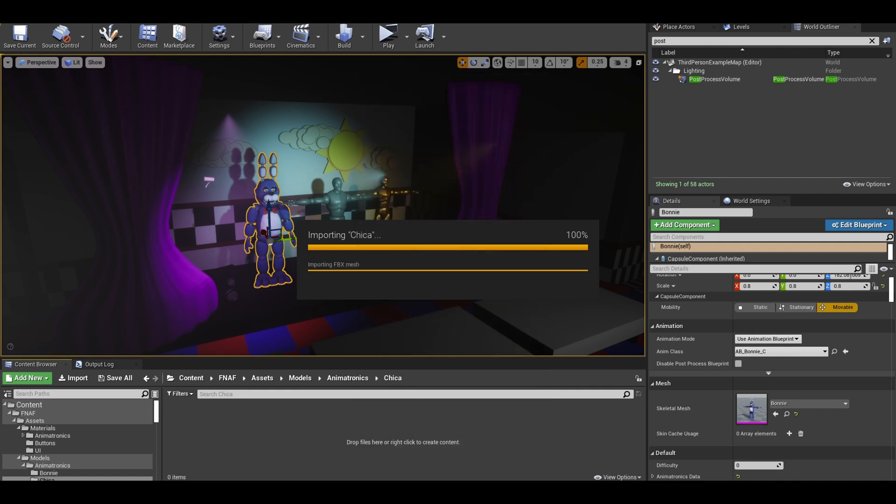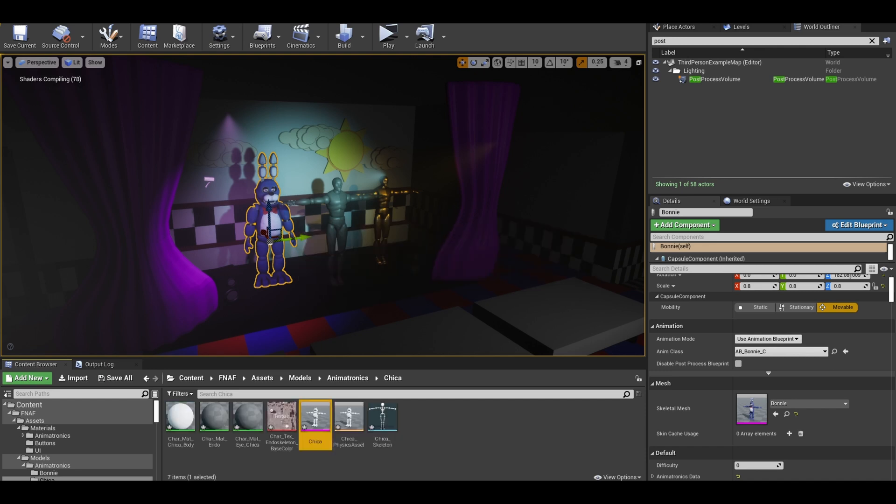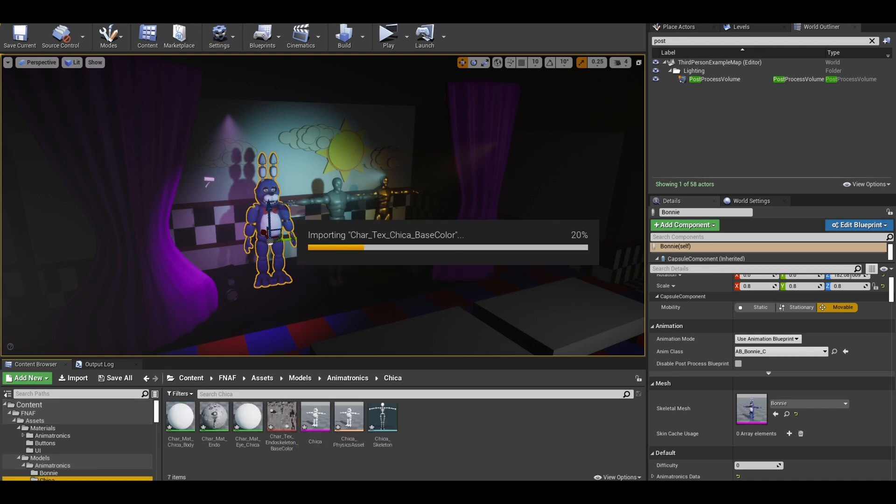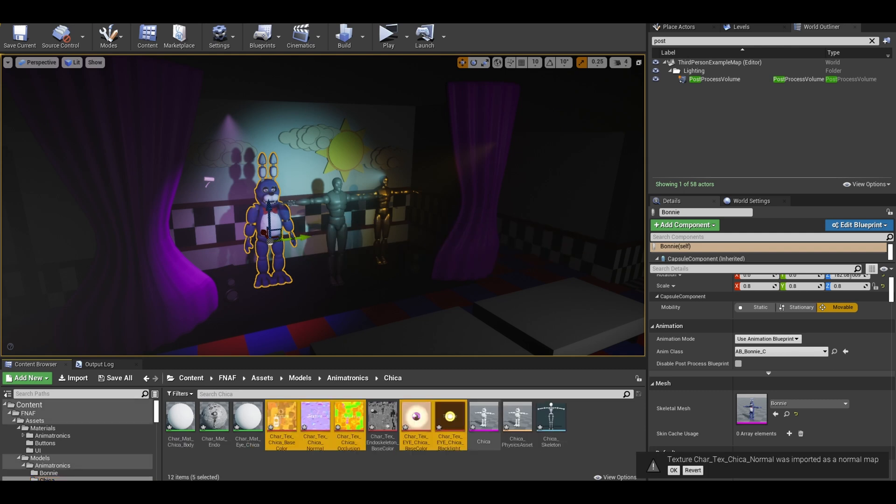After the models get imported, I import the textures. Sometimes they do get imported together.